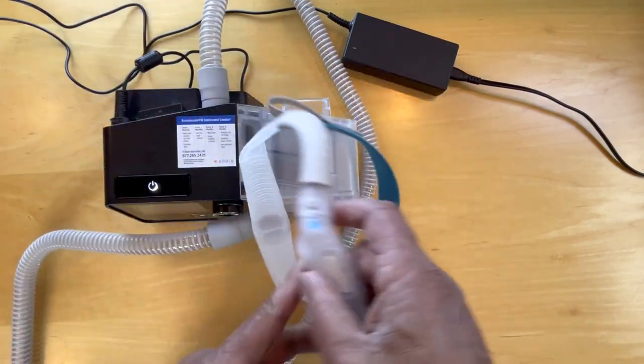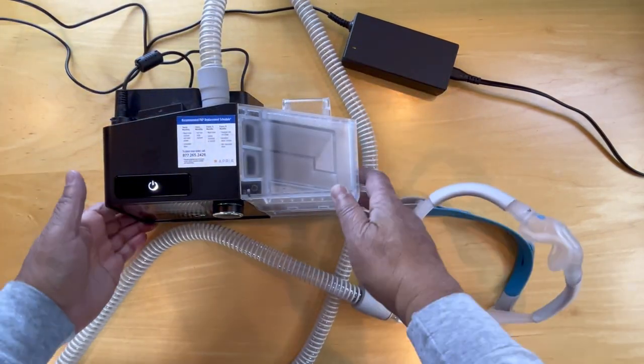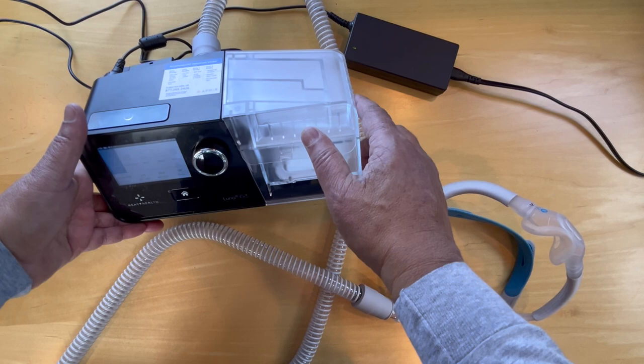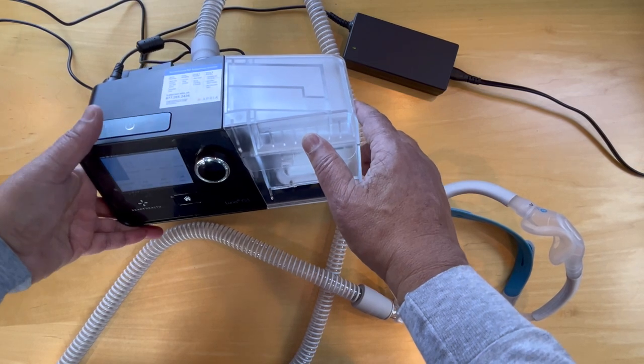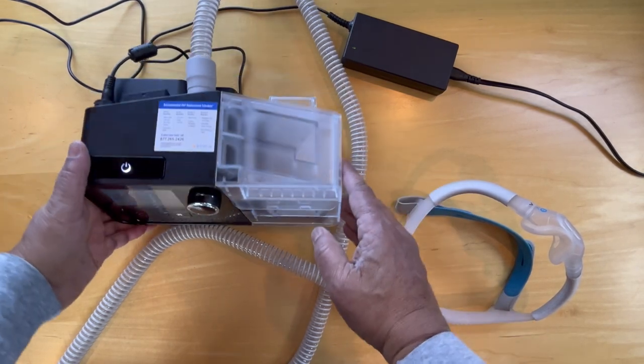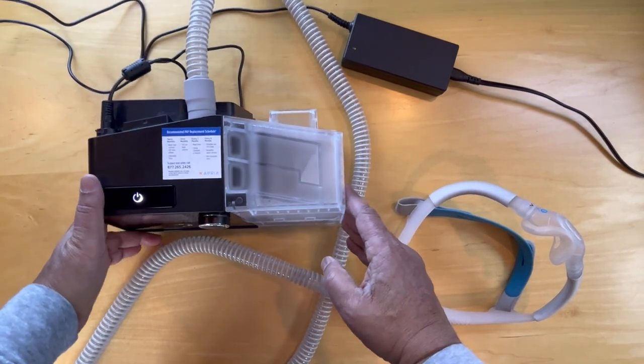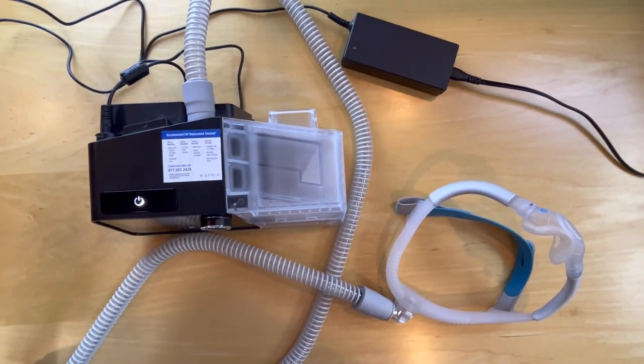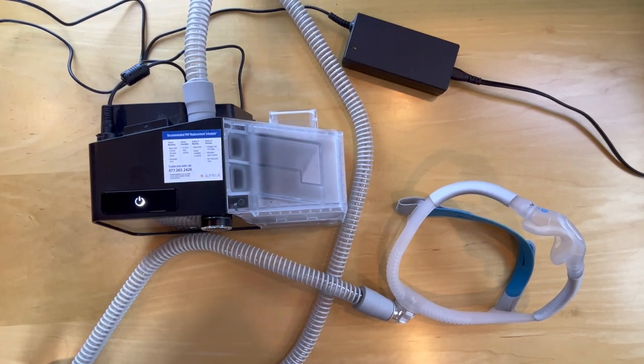And once that's plugged in just have to hit the power button to get the CPAP working. I hope that helps. Thanks for watching.